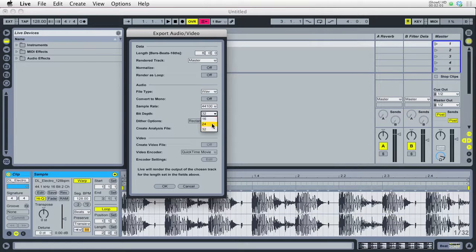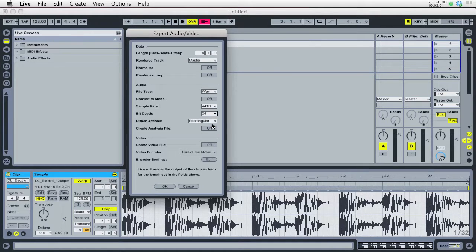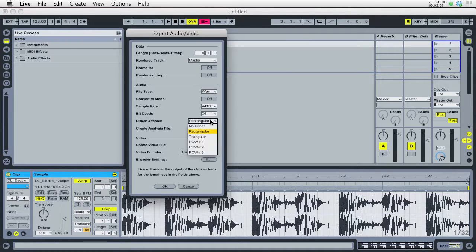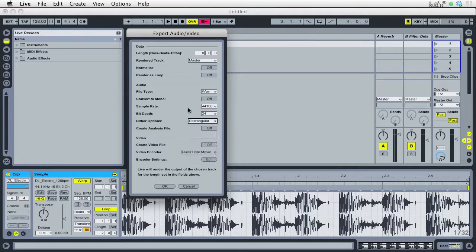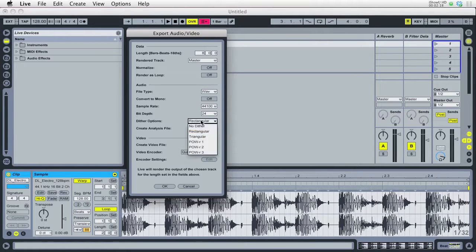Now 24-bit is going to be what you're going to export your full songs at most of the time, and usually you're going to want to pick no dither. Now rectangle or triangular would be the least obvious dithers, and in most cases you're probably just going to choose none anyways.